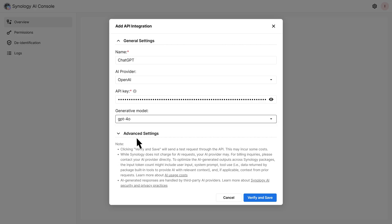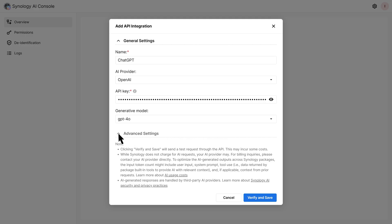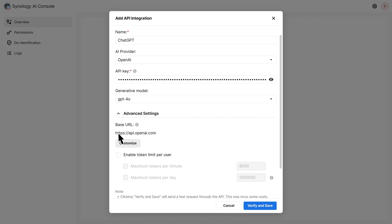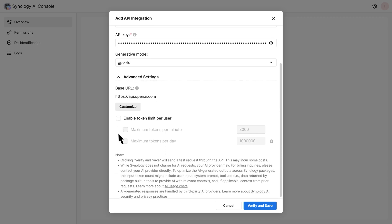For detailed instructions on how to get an API key, refer to the article linked in the video description. To set usage limits, go to Advanced Settings. Select Enable token limit per user and set daily or per minute token quotas. We recommend keeping limits generous or disabled during the first week. This allows you to observe actual usage and fine-tune your quotas later. Click Verify and Save.